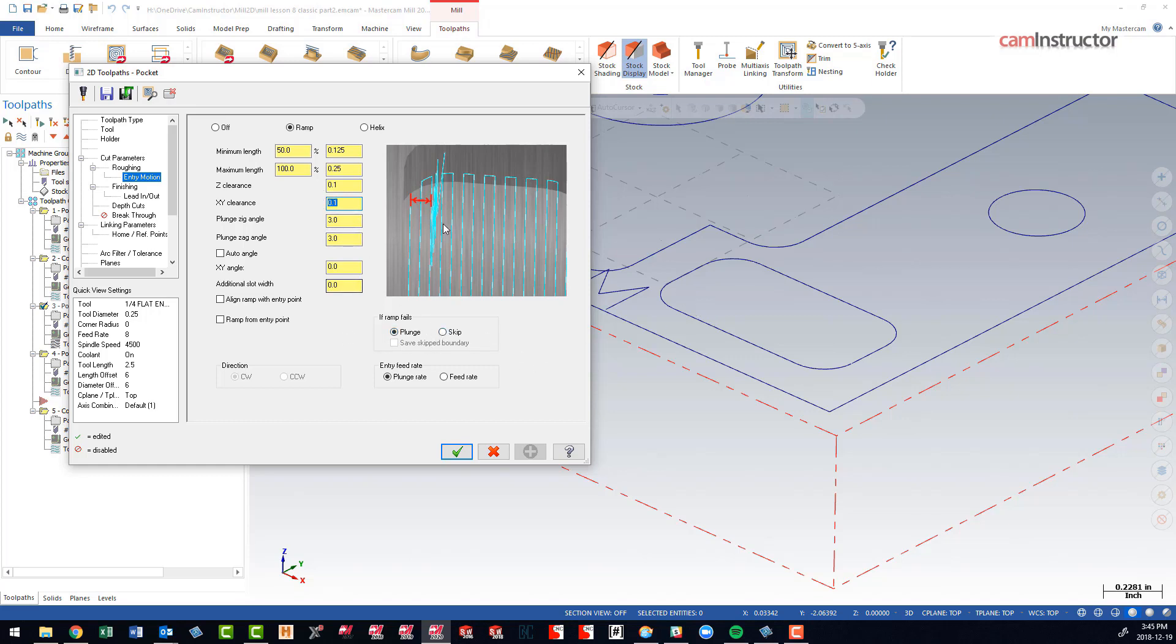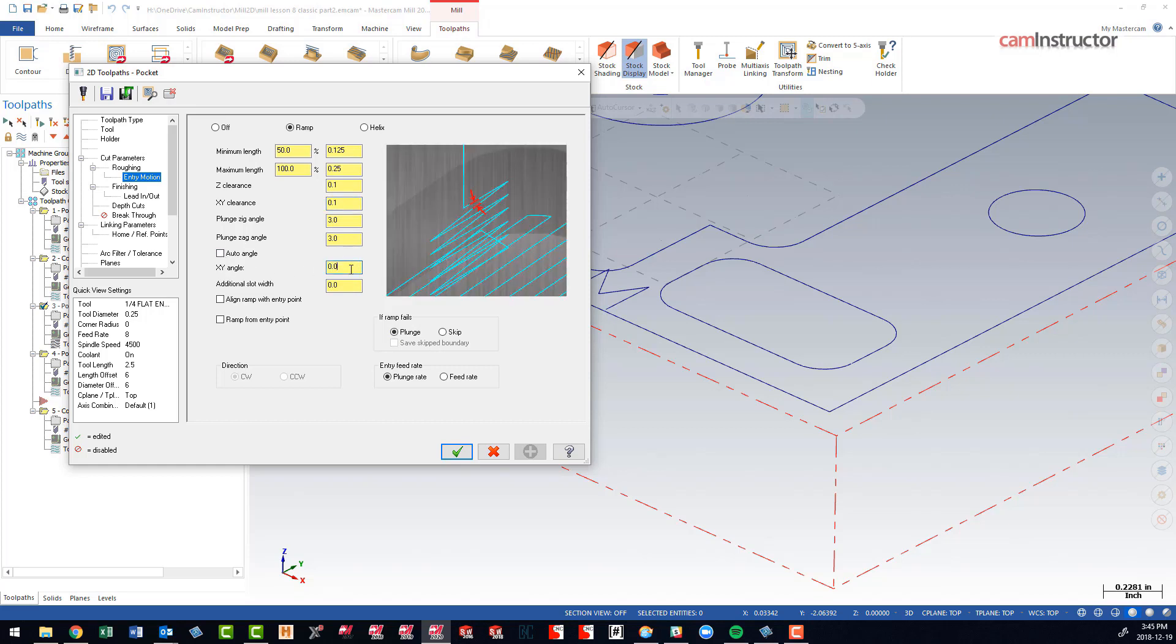The orientation of this ramp is dictated by the angle we've given it here. If we're not really concerned about the angle in which this entry occurs, it might be best to check this auto angle box and let Mastercam try to fit this ramp in at the most appropriate angle.